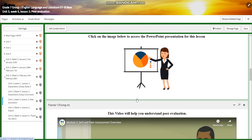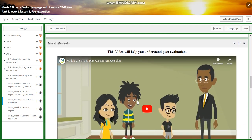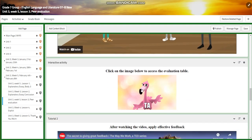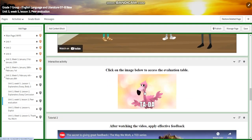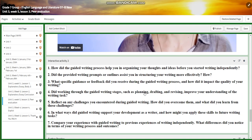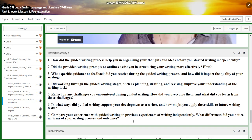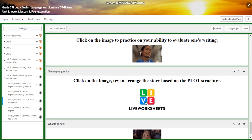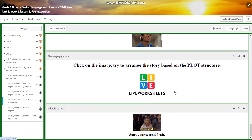You will have a PowerPoint presentation for this lesson and a tutorial that will help you understand peer evaluation and its importance. You will have an interactive activity, and you're going to watch a video about the secret to giving great feedback. For interactive activity two, you are going to start assessing and reflecting on your own work by answering seven questions. You will have further practice and a challenging question — click on the image and try to arrange a story based on plot structure.